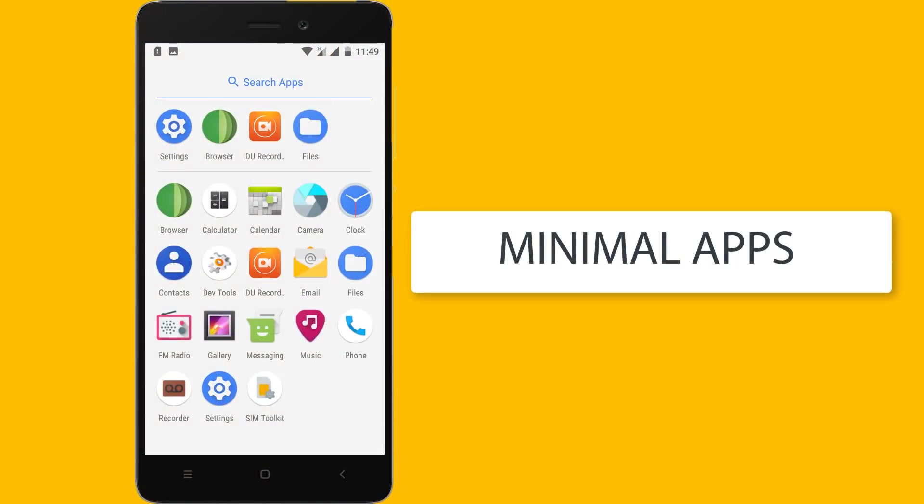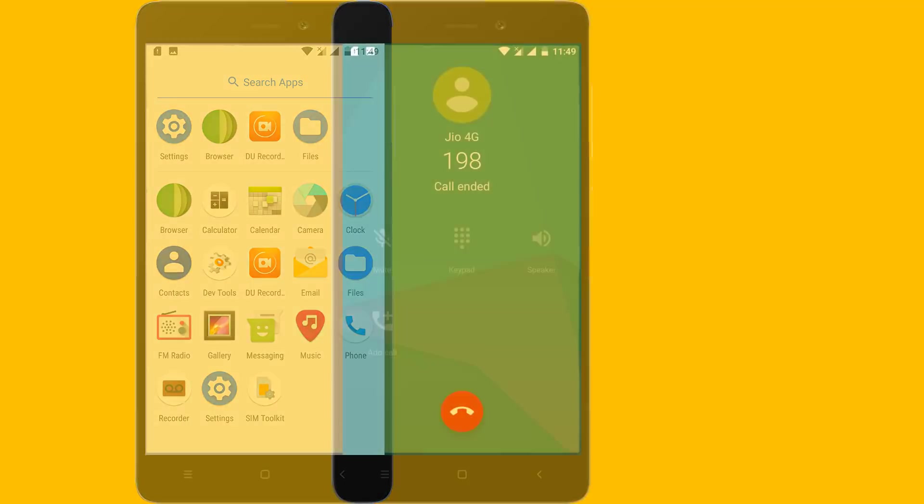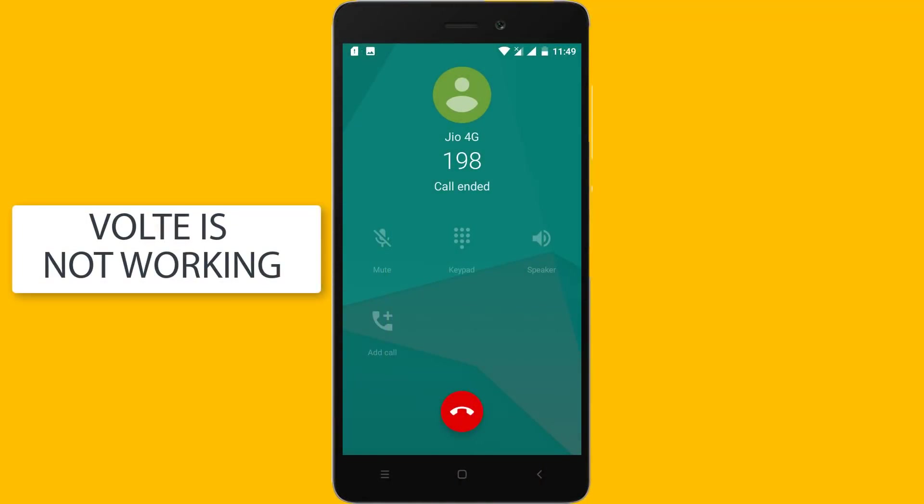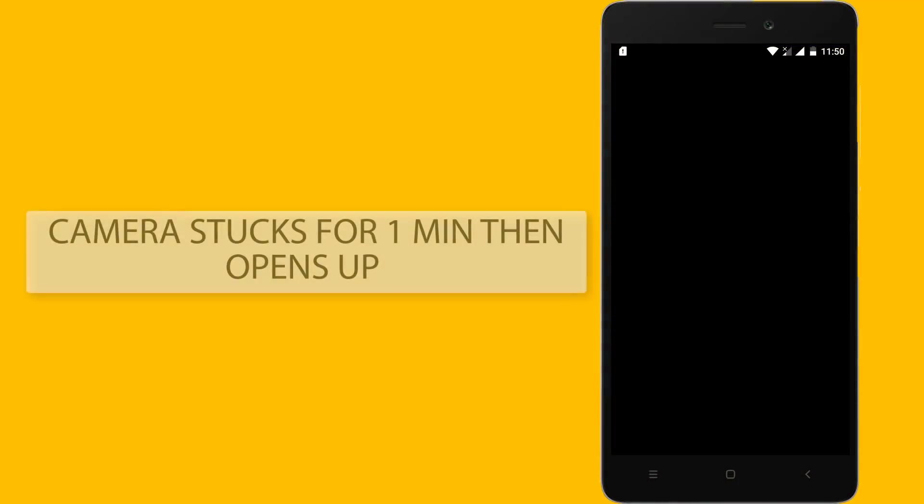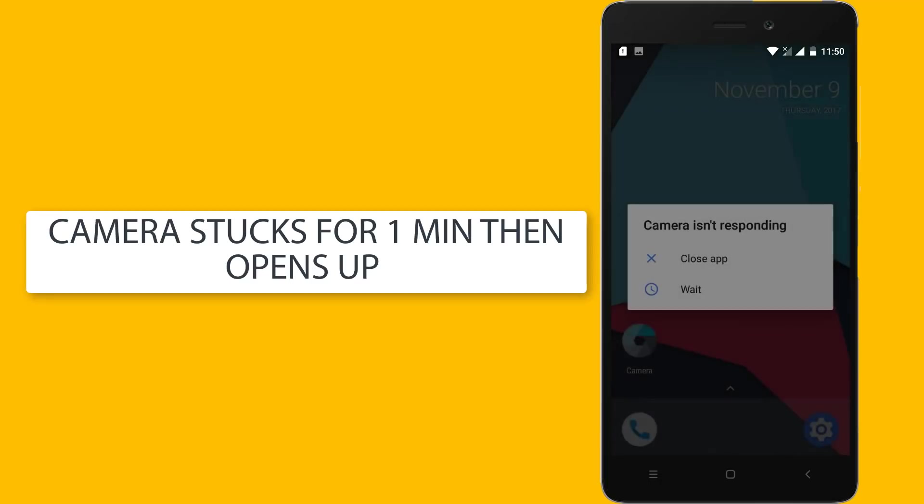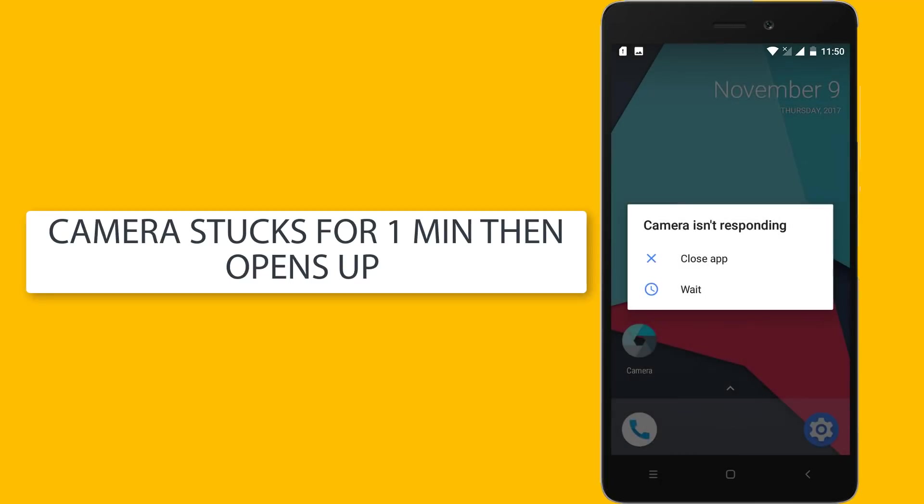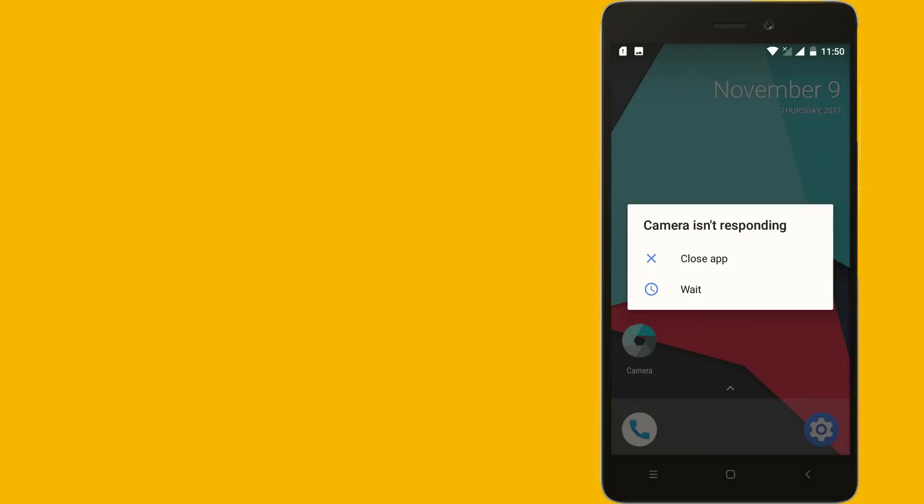No extra G and extra apps are installed. VoLTE is not supported yet, now it is not stable yet. Camera stuck for one minute then gives error, it's not responding but boots up later.